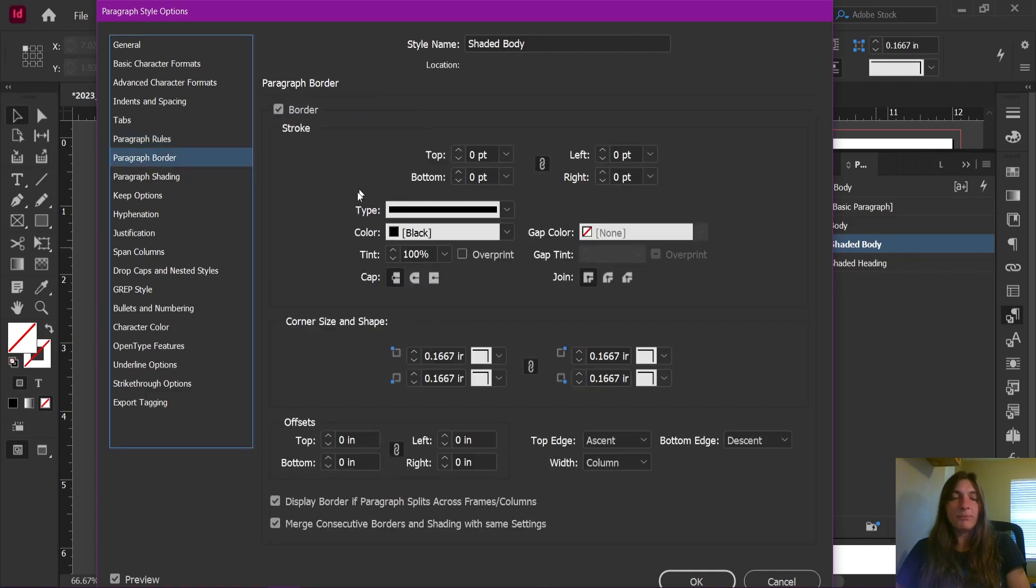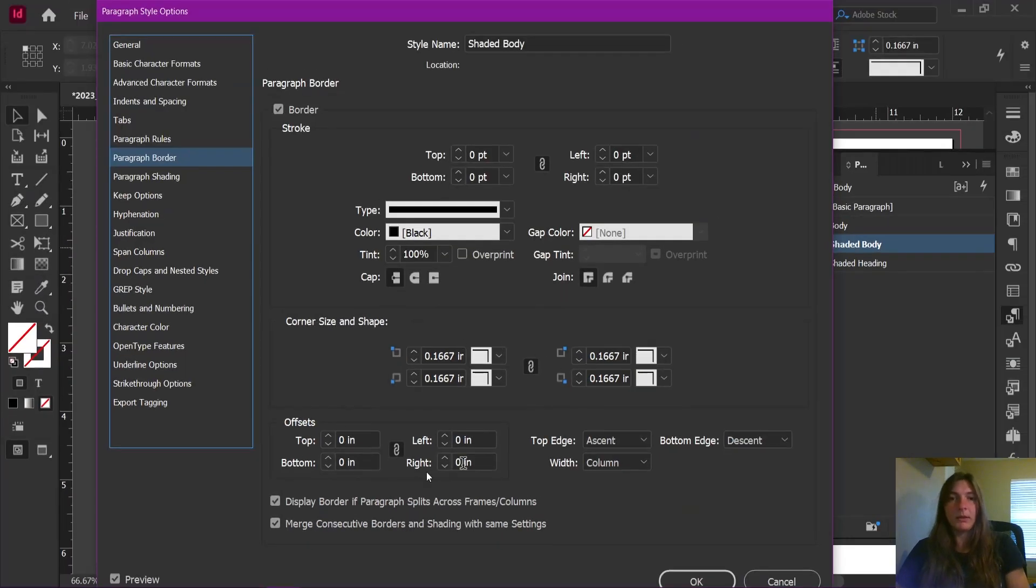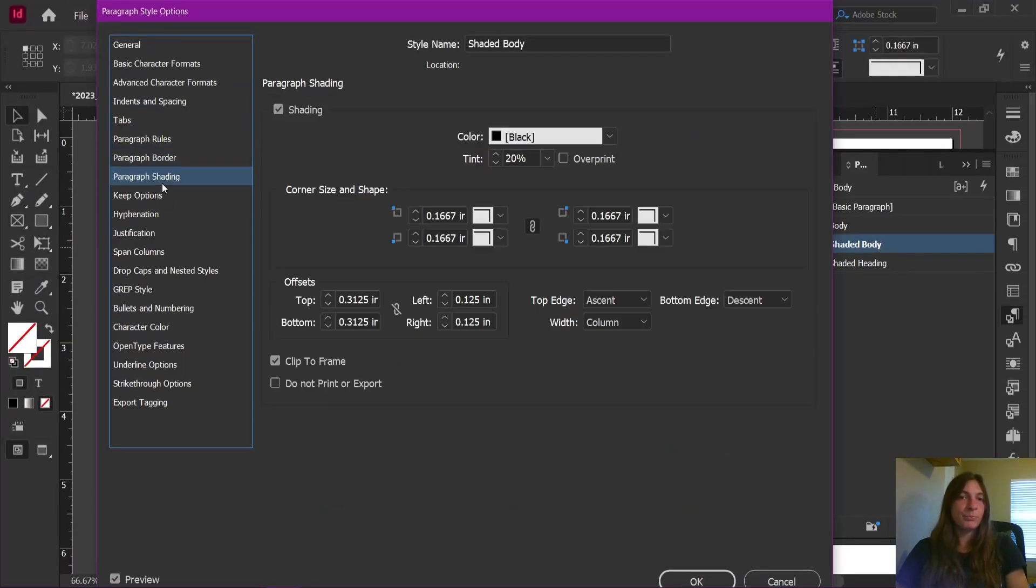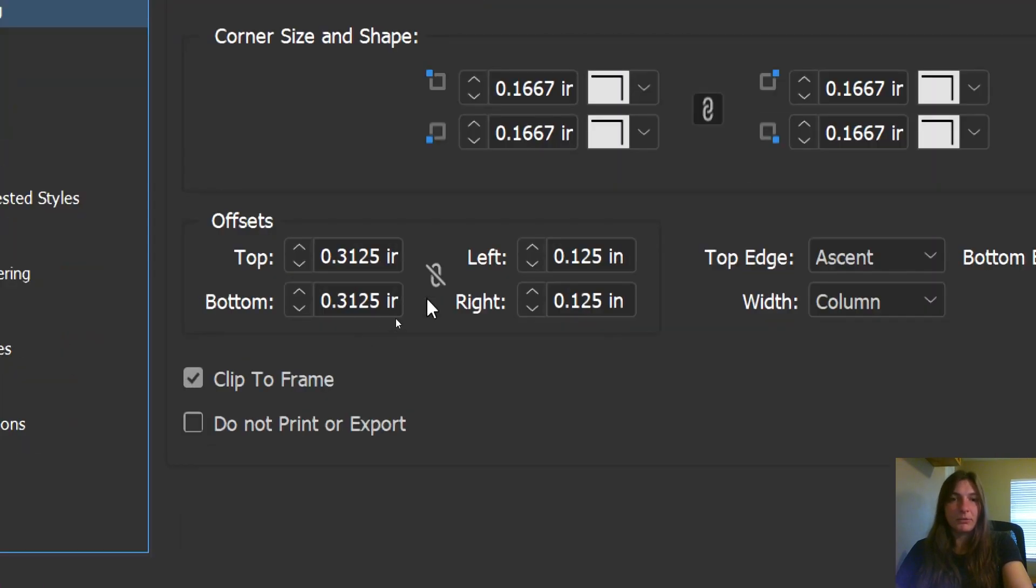The border. Make sure that you have consecutive borders clicked. Nothing else here matters. Just make it invisible. And then for shading. It is told to clip to frame. And these are the same settings I have from the prior one.